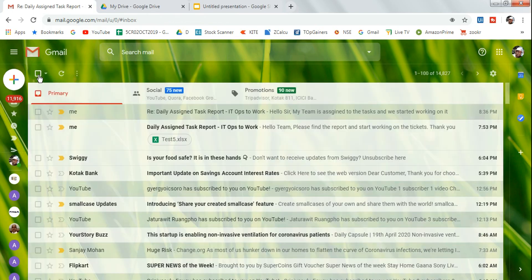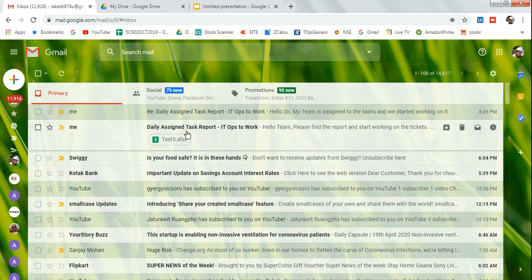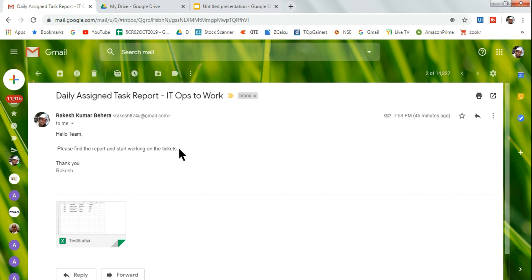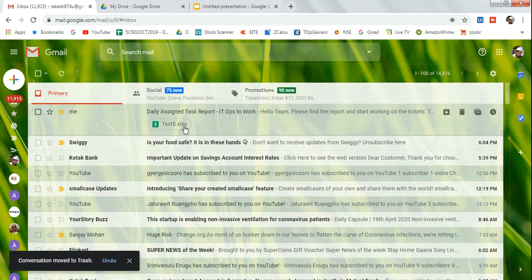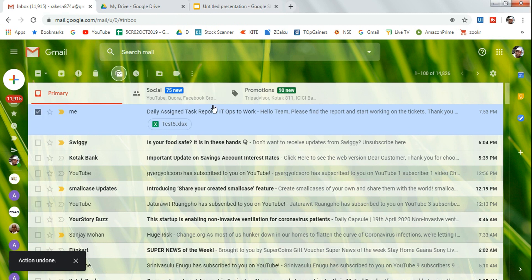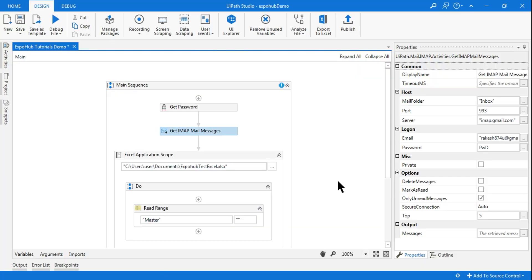Once this is done, remember you do not want to reply to all emails. In the inbox you can see there are many emails coming from different people in different domains, and you don't want to reply to all of them. You want to reply only to a specific person — for example, this email says 'hello team, please find the report and start working on the tickets.' This is the email you want to reply to, perhaps from a manager or a higher team on a daily basis, and you'd like to set a bot for this.